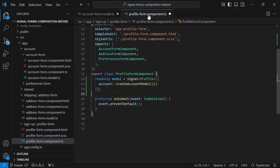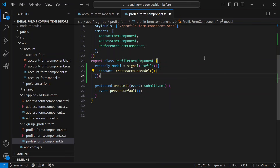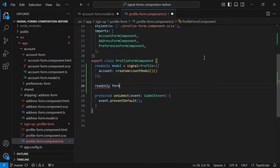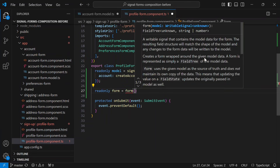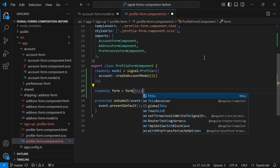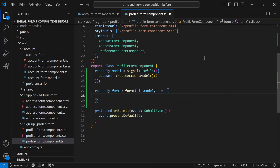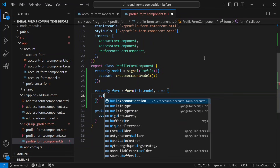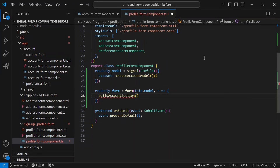Now let's go back to the profile form component and wire this up. First we add our form using the `form` method from the signal forms API. We pass it the model signal, then provide a schema callback that gives us access to the field tree. Inside that callback we call our new `buildAccountSection` function, passing it the account field tree — that represents just the account slice of the form. No giant validator block, no massive schema definition. The parent component becomes an orchestrator, not a field and validation dumping ground.